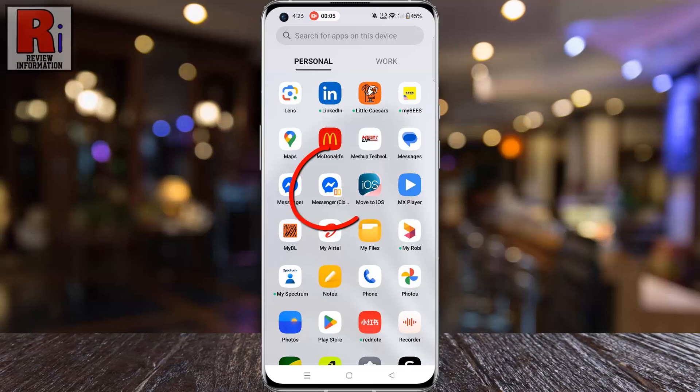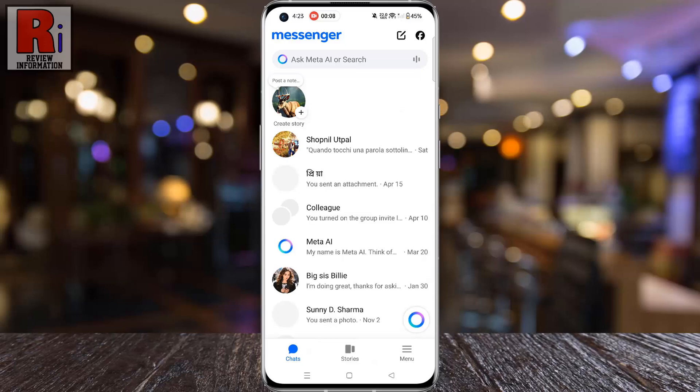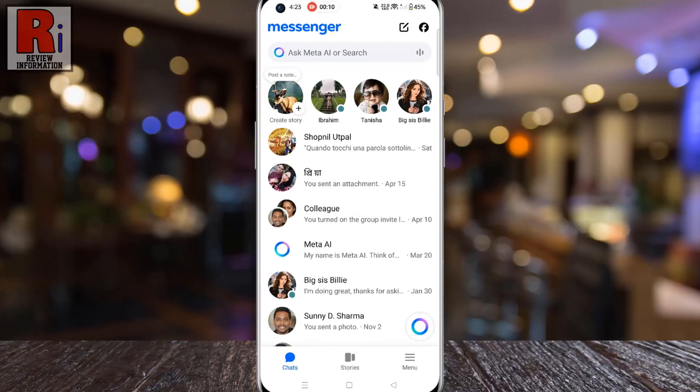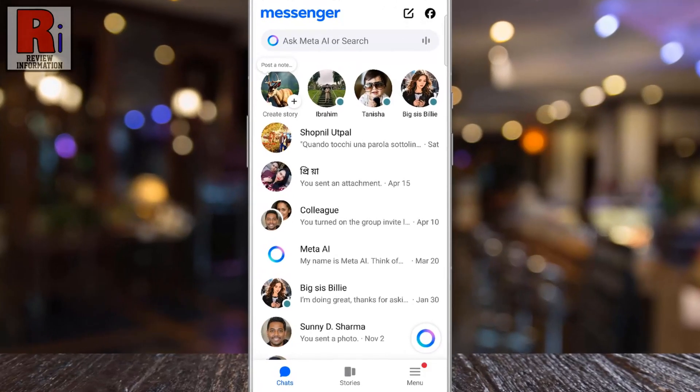To begin, open the Facebook Messenger app on your phone. Next, open an individual or group chat where you want to save your draft message.